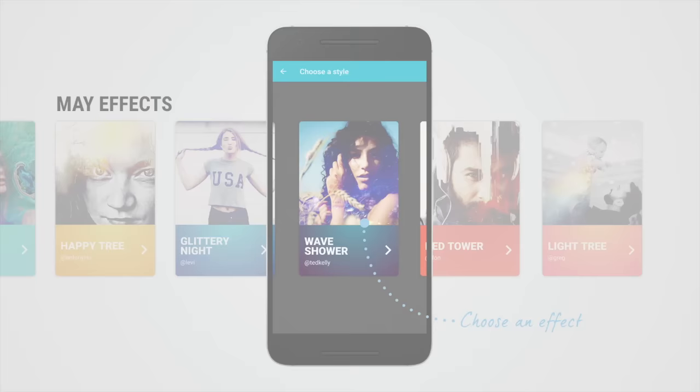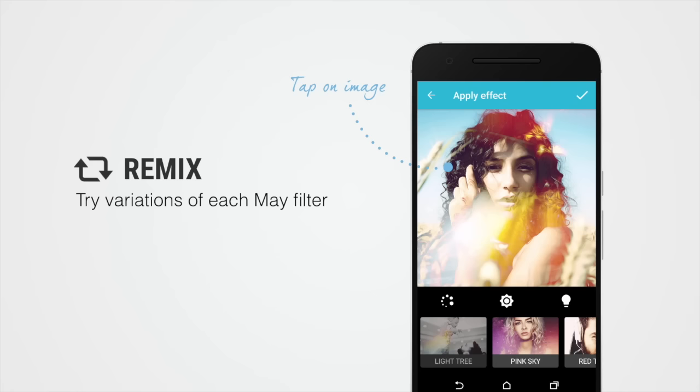The remix feature allows you to try different variations of an effect. This helps you create the effect best suited for your photo.